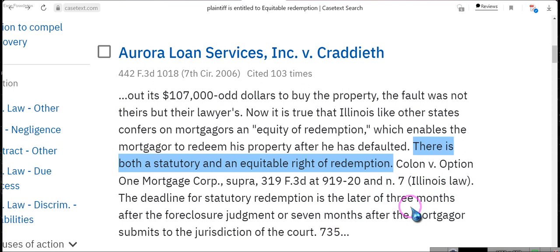Ladies and gentlemen, the right to equitable redemption is your right — you can save your house if you're facing foreclosure. You just have to get started on the process. Go to the EON channel, type in 'equitable redemption,' watch the videos, follow the information, and look up the case laws. If your house is worth $80,000 and you take the time to watch the videos and follow the information and you gain your house, then you got paid $80,000 to watch the videos and do a little bit of research. If your house is worth $300,000 and you watched the videos and did a little research and gained your house, then you got paid $300,000 to watch some videos — and you also got a place to live.